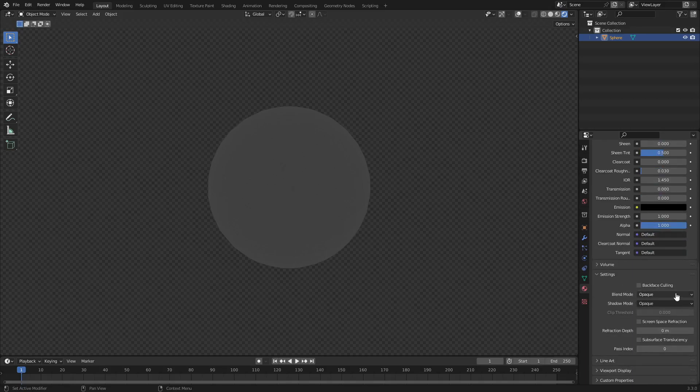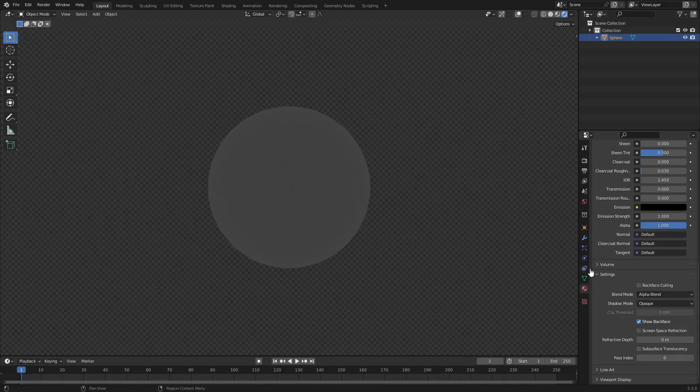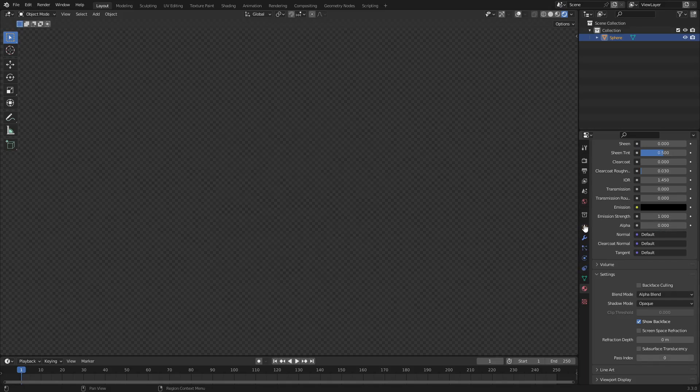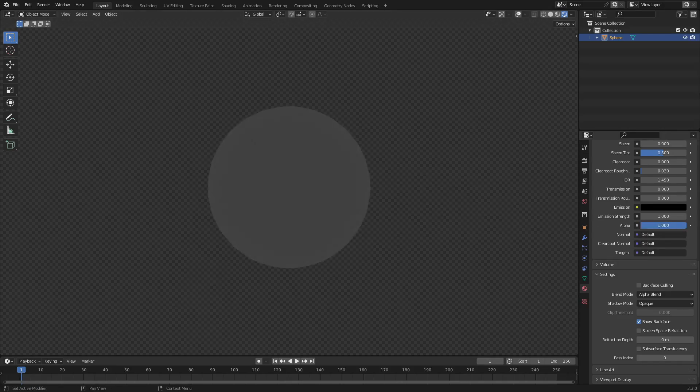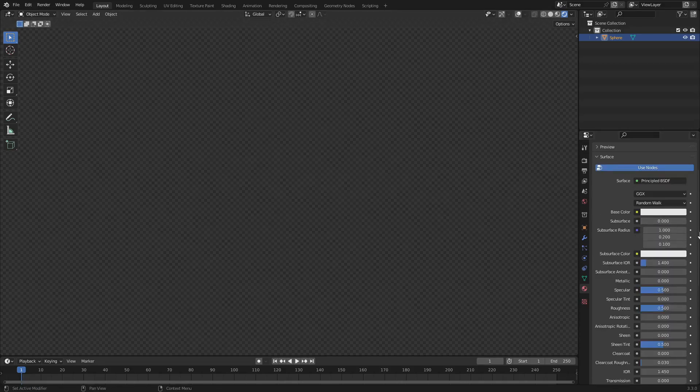If we go down to Blend Mode right here in Settings, we can change this from Opaque to Alpha Blend or Alpha Hash. I'm gonna do Alpha Blend. And as you can see, it still has done nothing. But now when we scroll it down all the way, the alpha all the way down to zero, boom, it's gone. There you go, super easy.